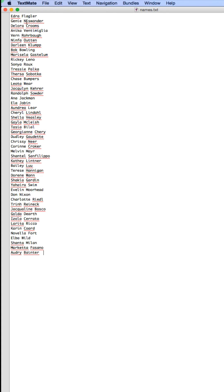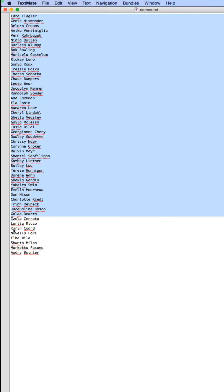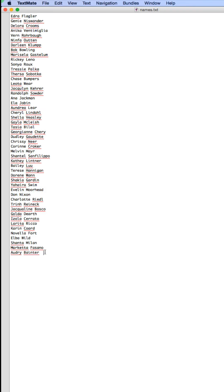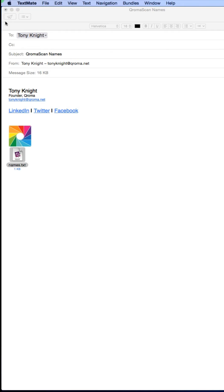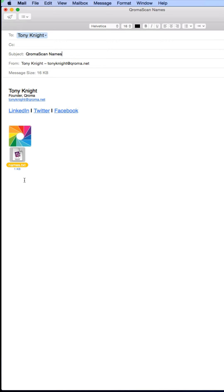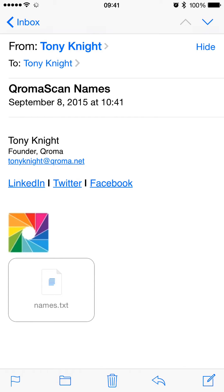You can create a text file that contains just the names of the people you're likely to tag in your photos. Don't worry about having every last one — there's a way to enter new ones individually. When you're done, save it as a text file and make sure that it ends with .txt. Next, email this text file as an attachment to an email account that you can access on your iPhone.